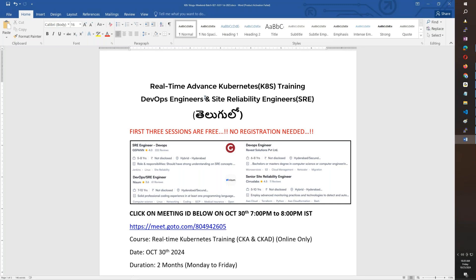You can attend the first three sessions free. You don't have to do registration. We will talk about the course in the first three sessions.